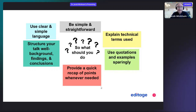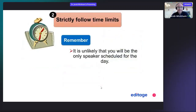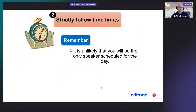At the end, don't forget to provide a quick recap of points whenever needed. Strictly follow time limits — if you have 15 minutes for your talk, limit yourself to about one minute per slide, so maybe you should have only 15 slides.